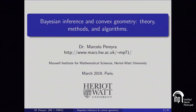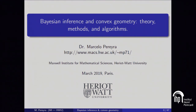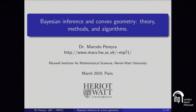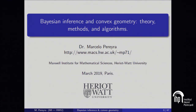Thank you very much for the opportunity to speak at this workshop and thank you as well for organizing this three-month program. I'm probably one of the people who is taking the most advantage of this, so thank you. My talk today is about some connections between Bayesian inference and convexity, convex geometry, convex analysis, and convex optimization.